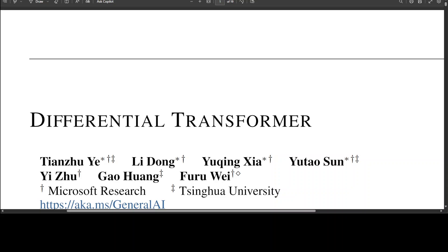There are two key components of the Transformer architecture. One is called the self-attention mechanism, and the second one is called the softmax function. The self-attention mechanism allows the model to focus on specific parts of the input sequence when generating output. The softmax function normalizes the attention scores to determine the importance of each input element so that it could give attention to it. In very simple words, what the transformer is doing is just taking a specific part of text, continuously encoding it, and then generating the output on the basis of it.